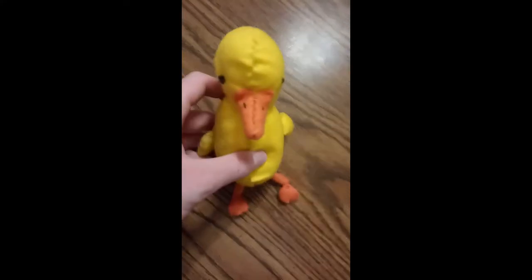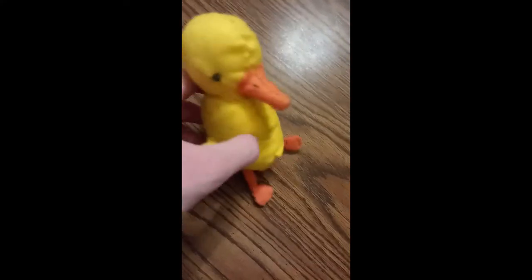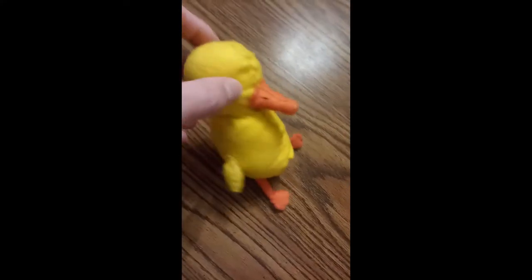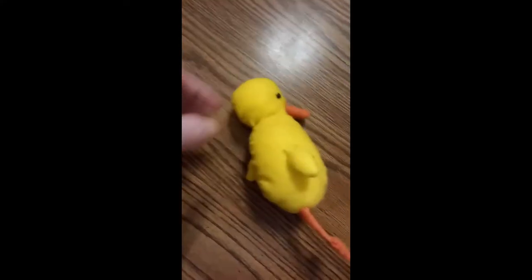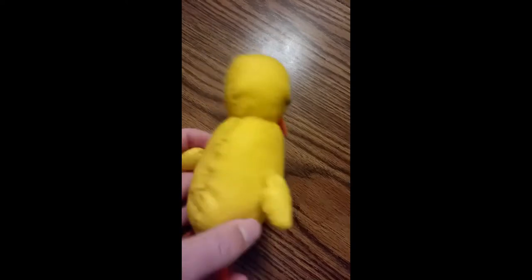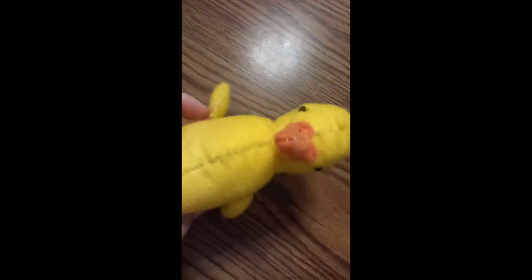So here's the finished ducky. His name is Wilfred. Hopefully he makes you as happy as he makes me. I had a lot of fun making this.